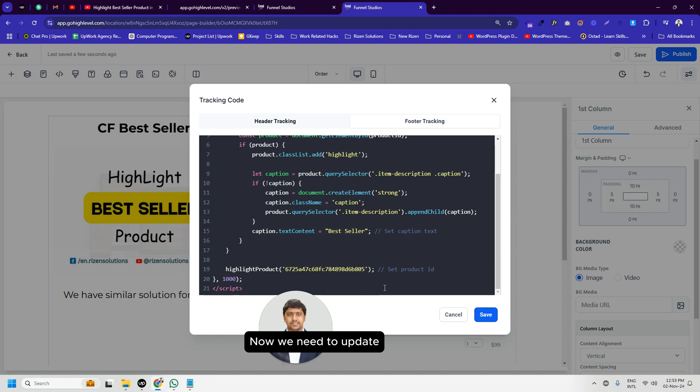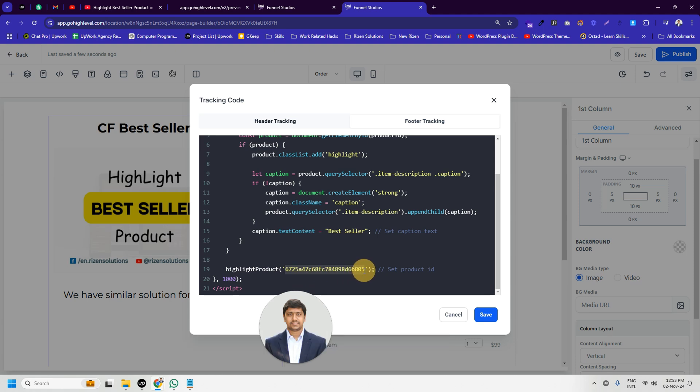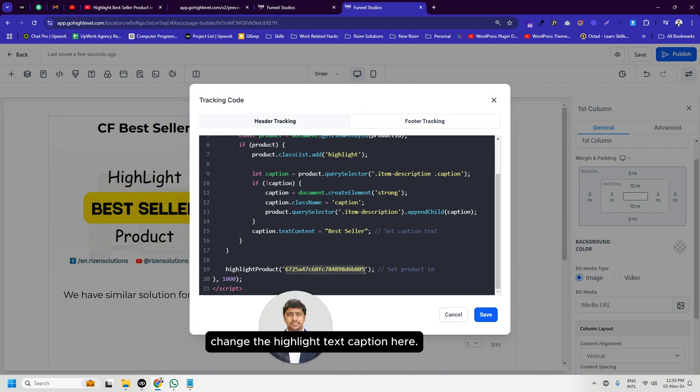Now we need to update the previously copied internal product ID here. If you want, you can also customize the highlight text caption here.